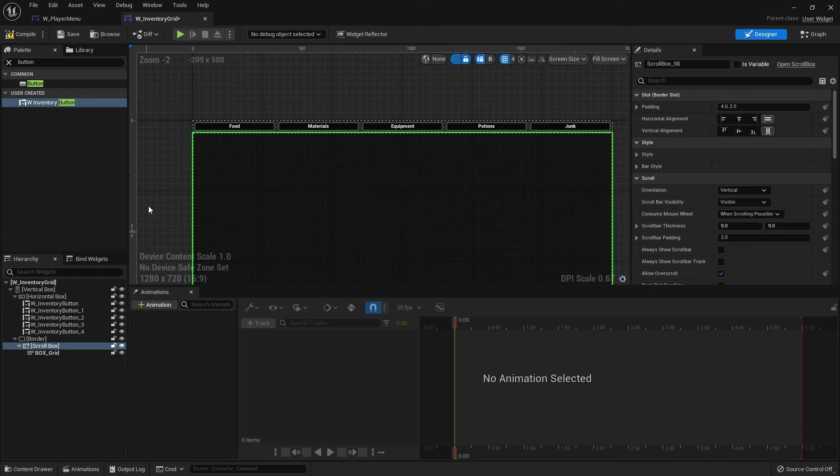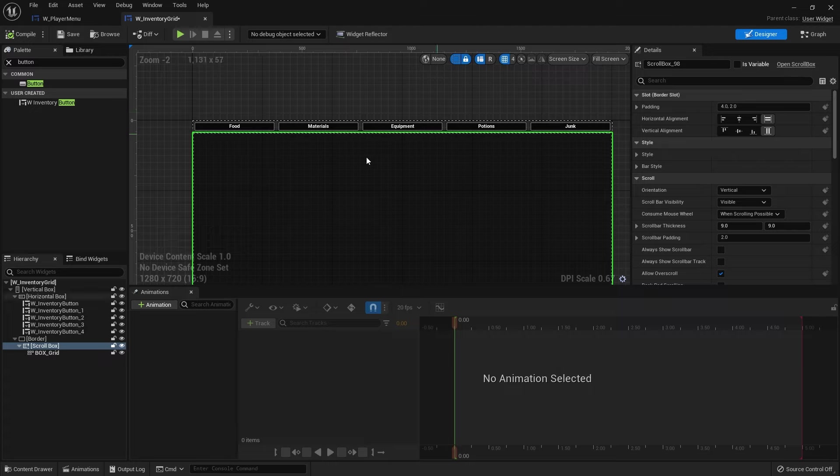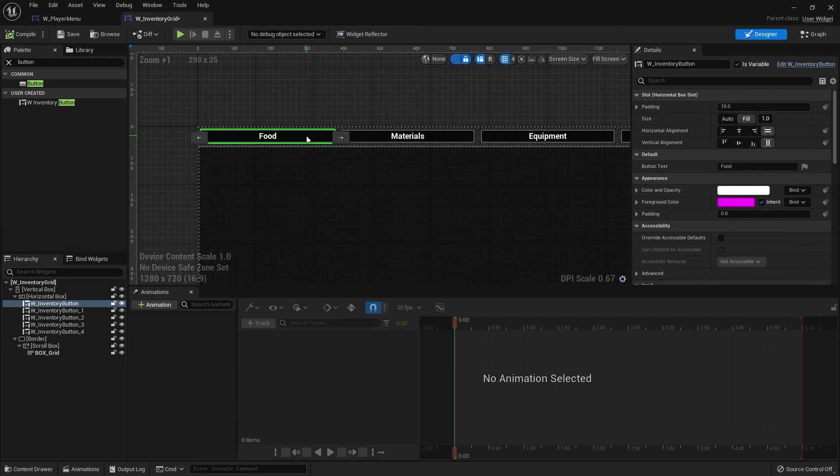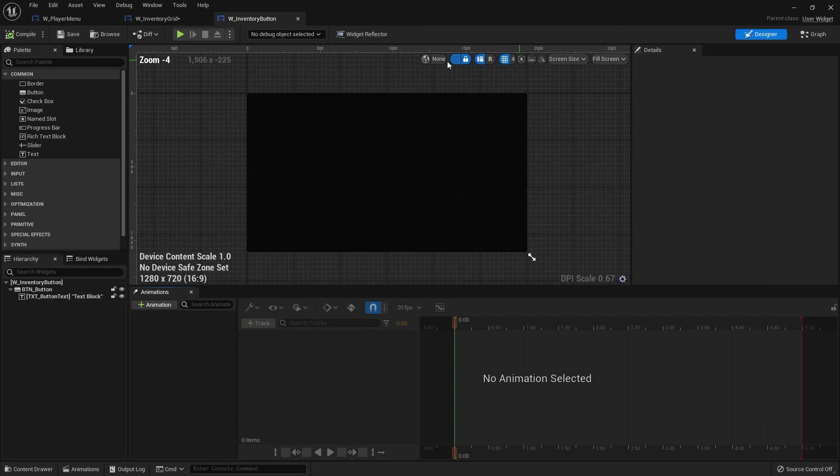When we click on them, we want them to light up or unlight. Because it's going to filter out the grid and show only the things we wanted to show. So let's make the buttons so they can change color when we click on them. So let's go back to the inventory button widget.